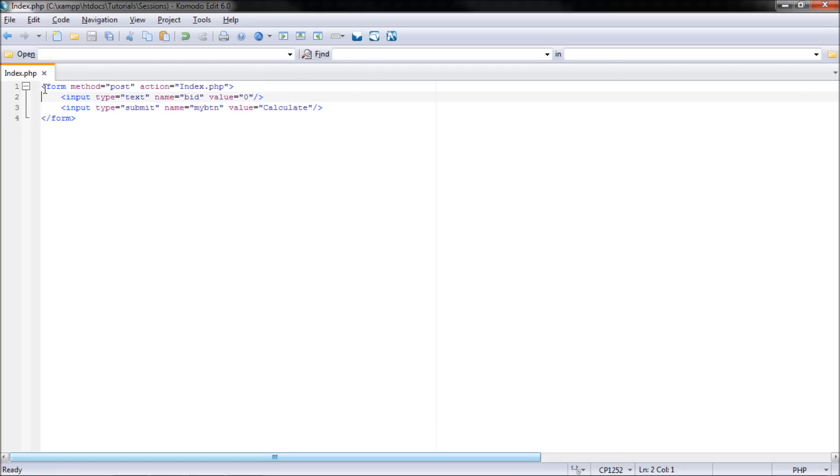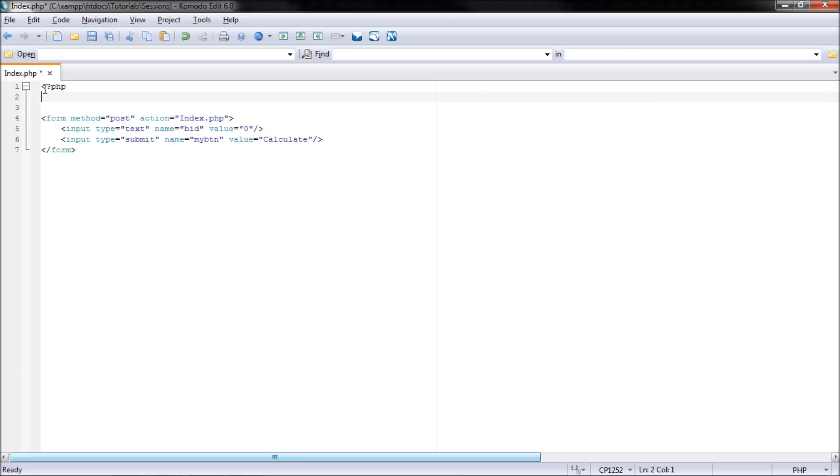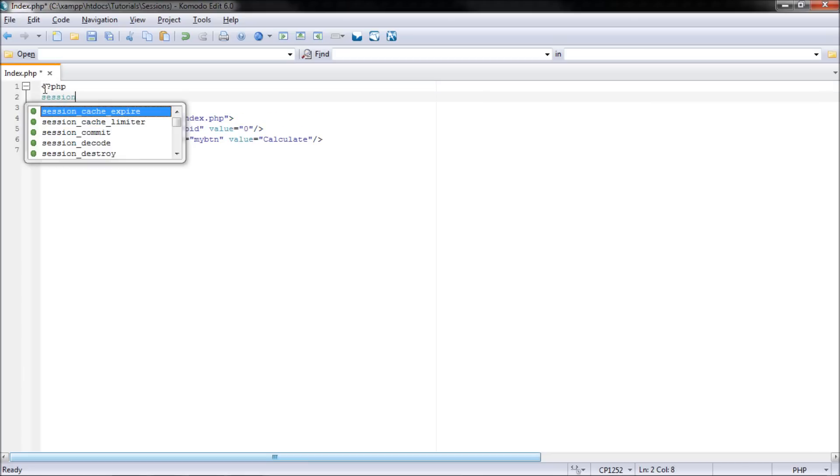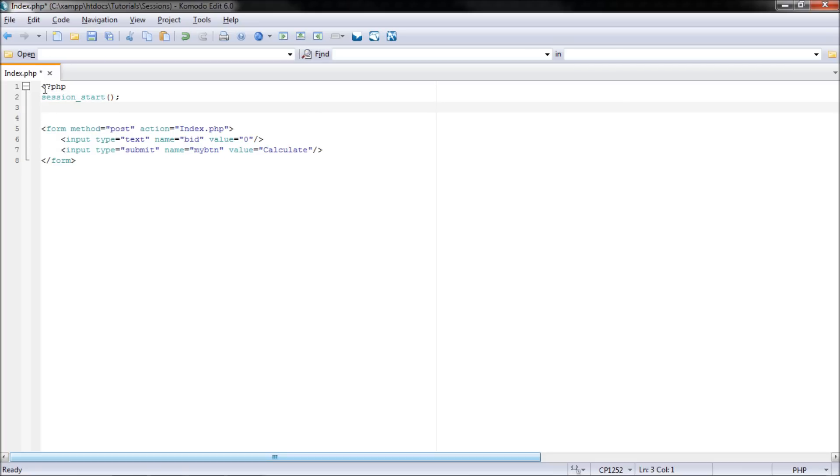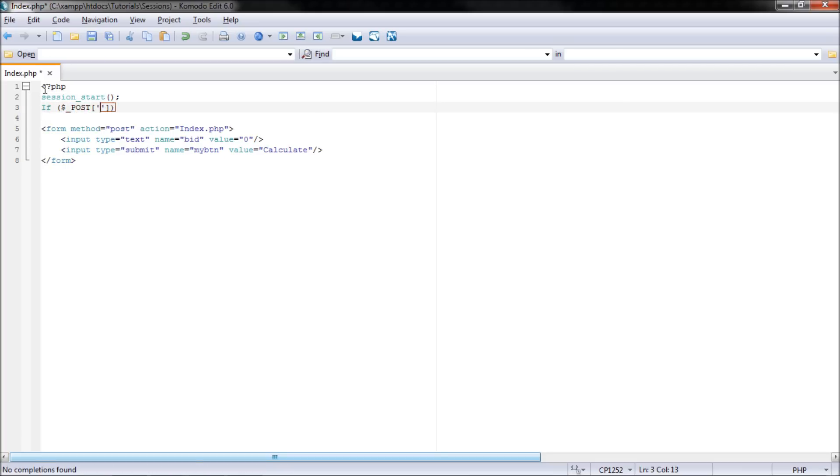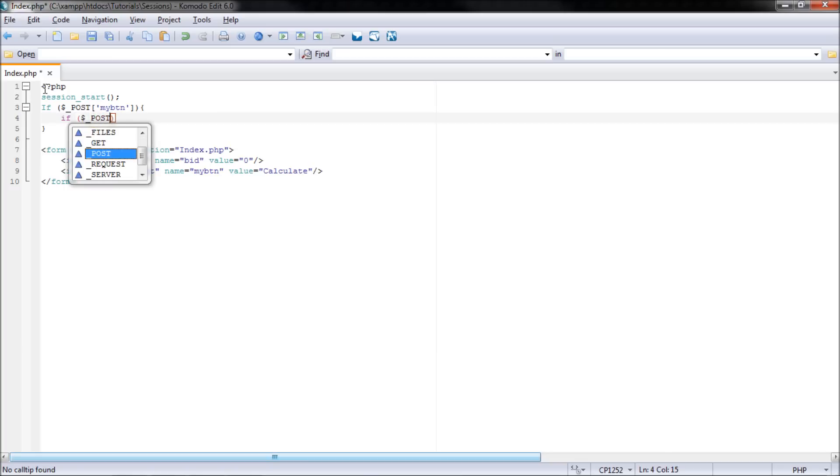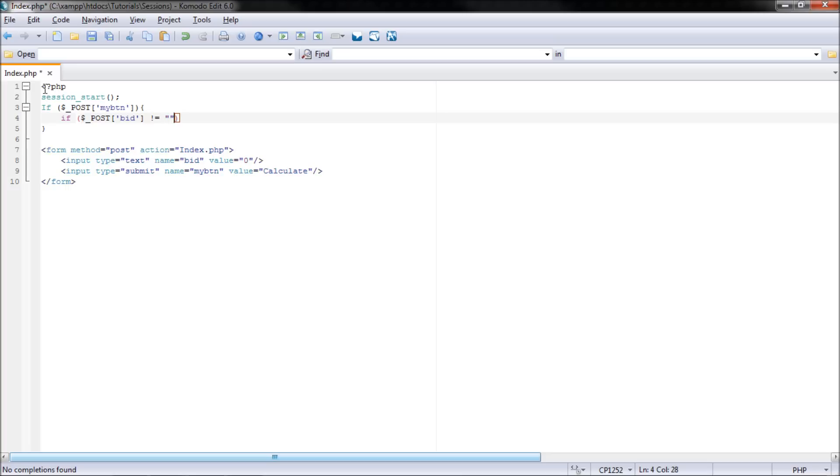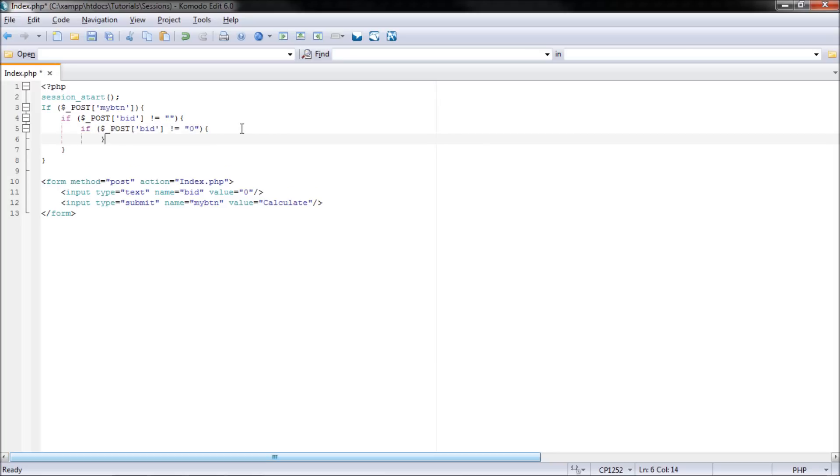So in order to store the values, what I'm going to do is I'm going to go up the top, start my PHP tags and start session. So session underscore start empty parameters. Then under that I'll put an if statement. So if dollar sign underscore post mybtn, so if something has been posted, then if the post bid is not equal to blank and if the post is not equal to zero, I guess I could use an or statement here.